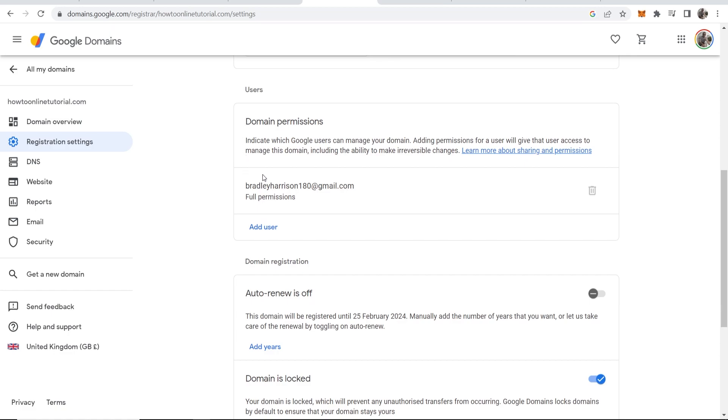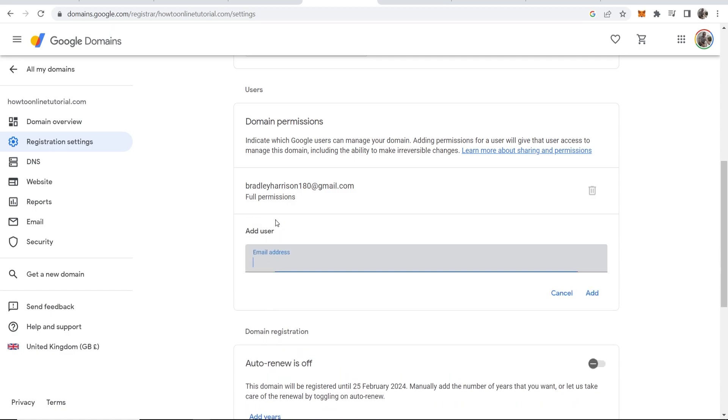So what you want to do here, I have my main email with full permissions. What you want to do is add a user and then type in the email address. This will be the email address of your other account. So I'll just type in my other email here.